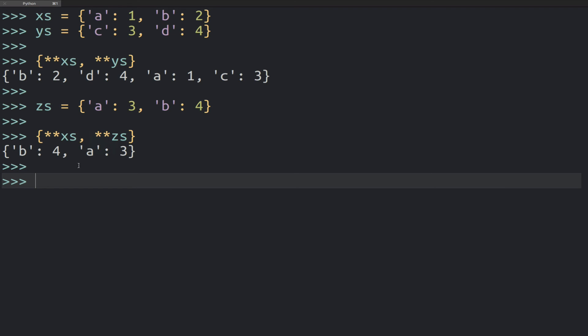Cool, have fun with that and enjoy merging dictionaries with this shorthand.